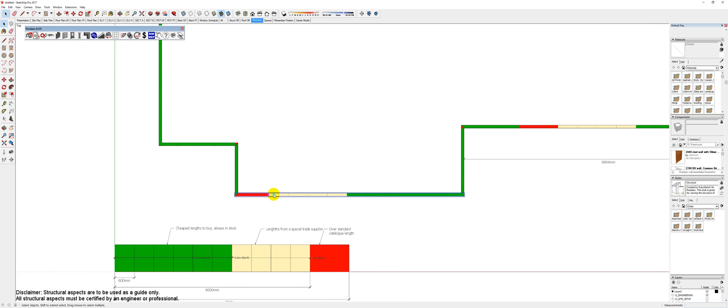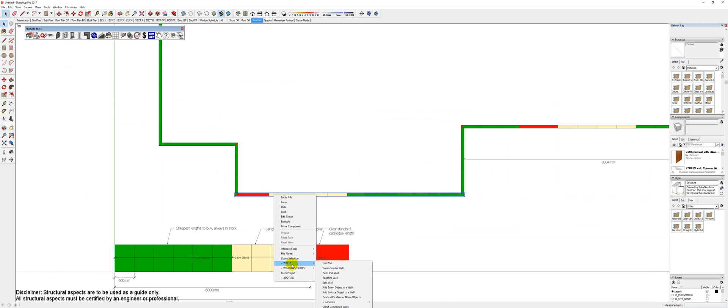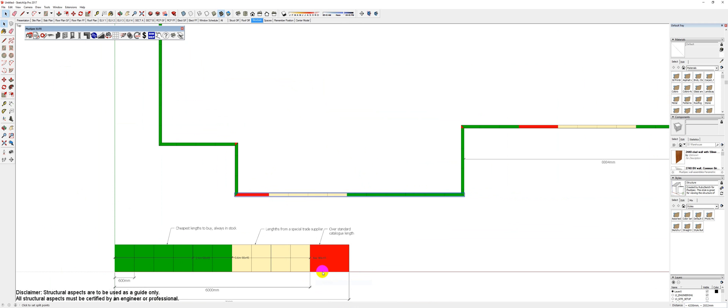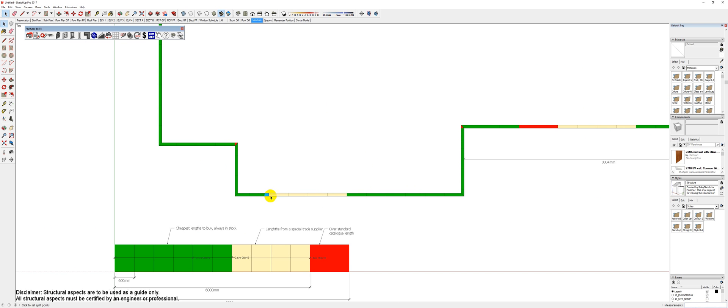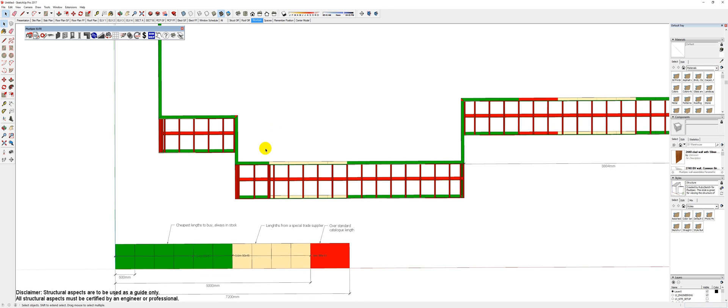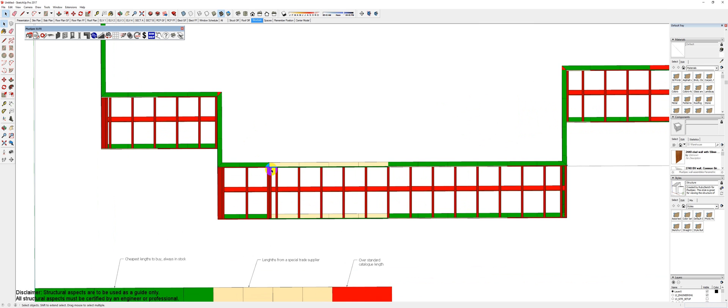What I do is basically select the walls and split the wall at six meters. You'll notice that now I have no red, and I have a joint in my wall there.